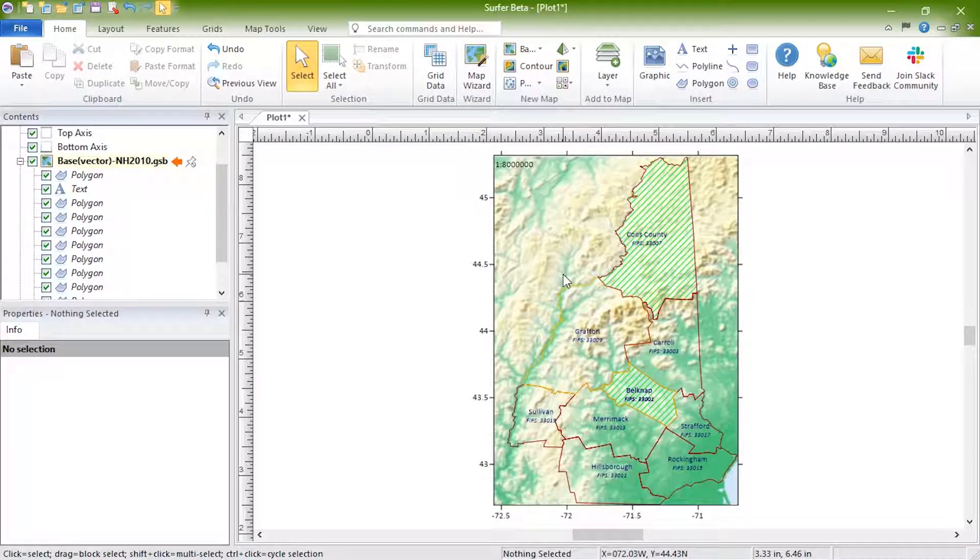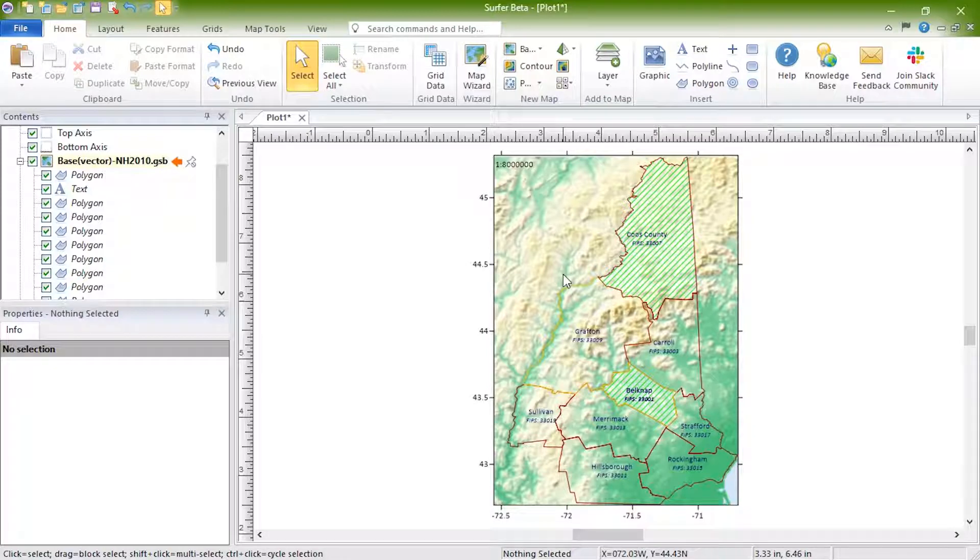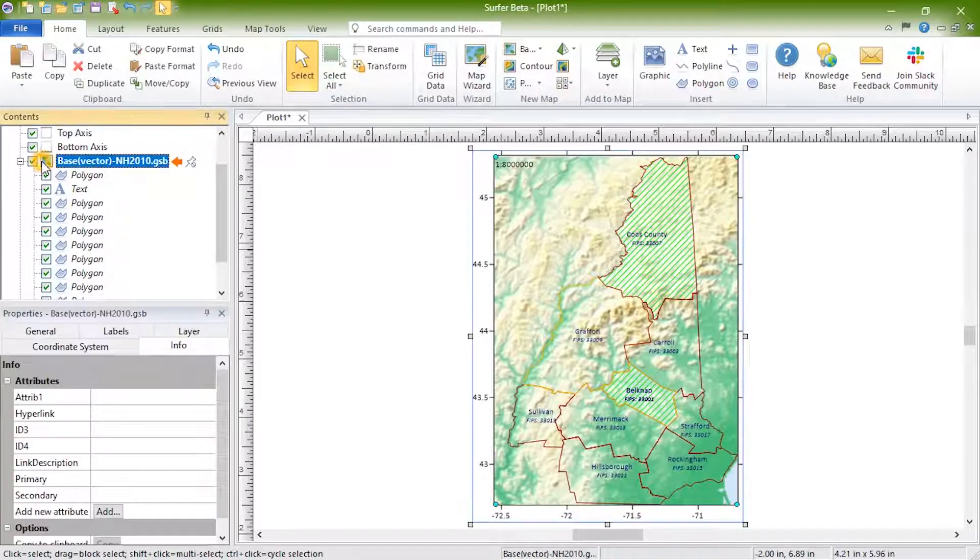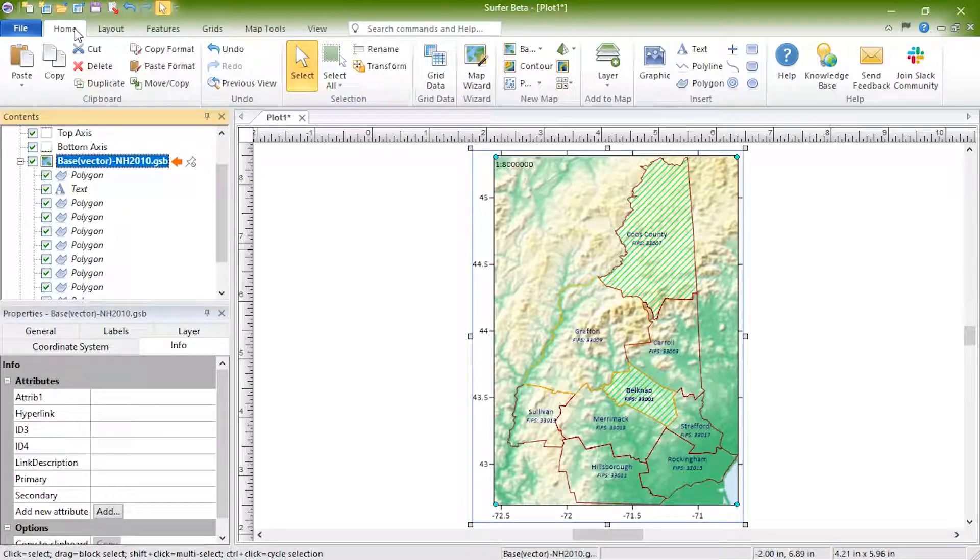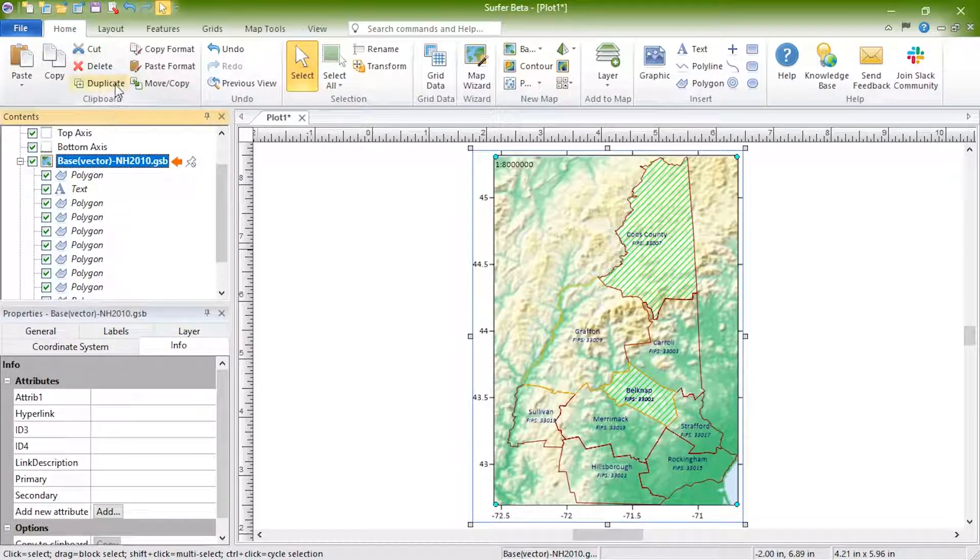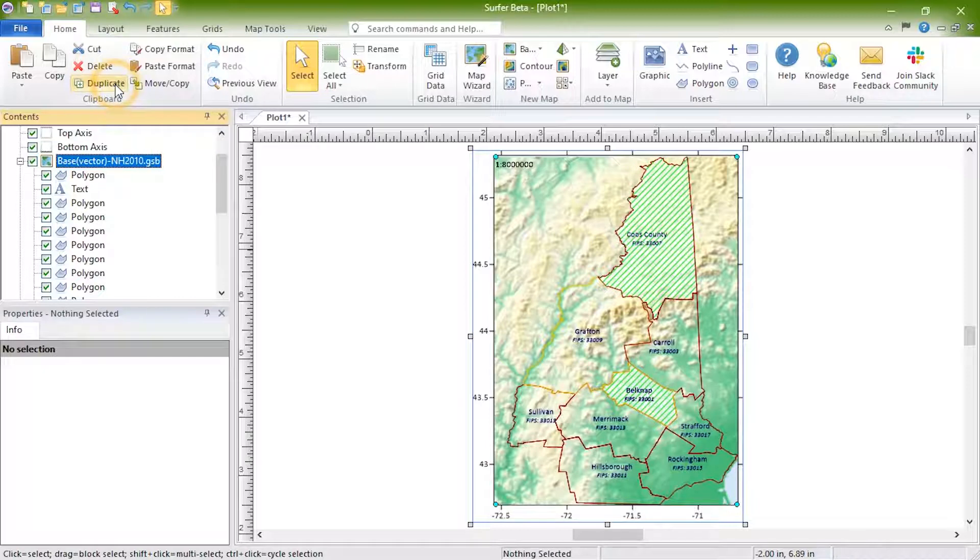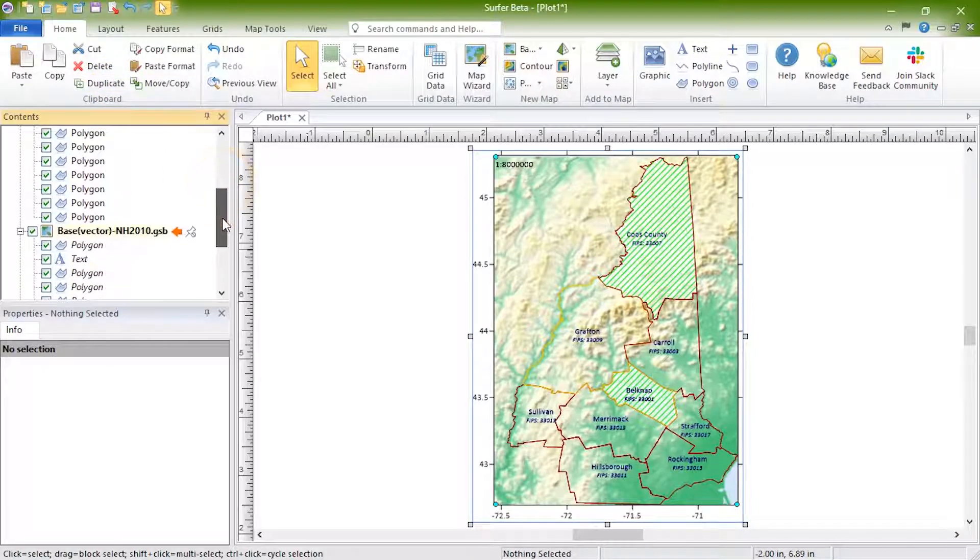There is also the option to copy paste the entire base layer within the map frame. For this command, select the base layer in the contents, then click Home, Clipboard, Duplicate. The layer is now duplicated in the same map frame.